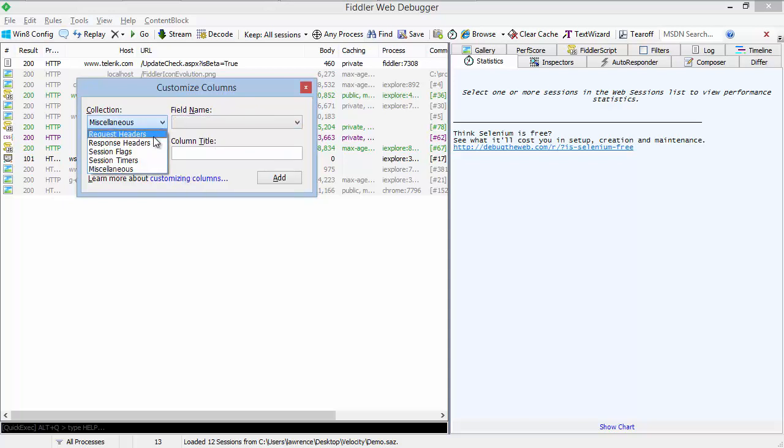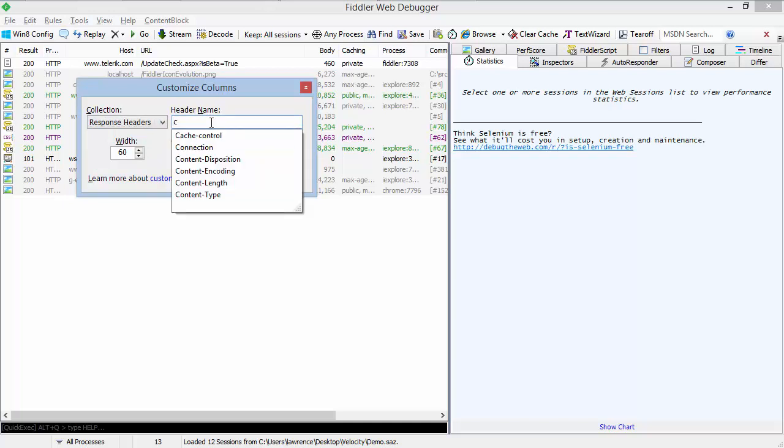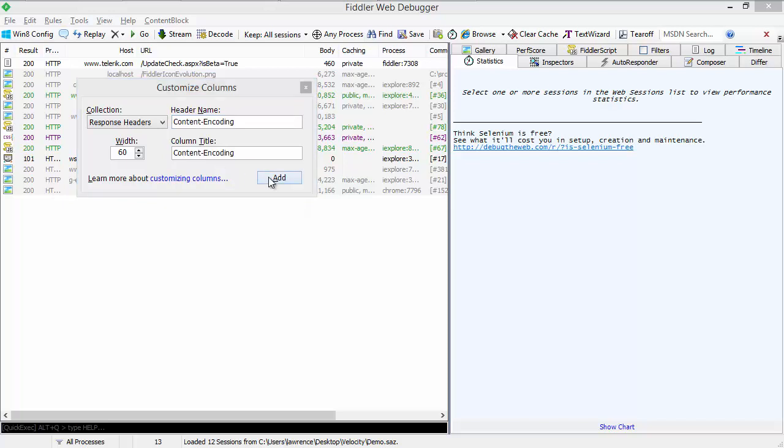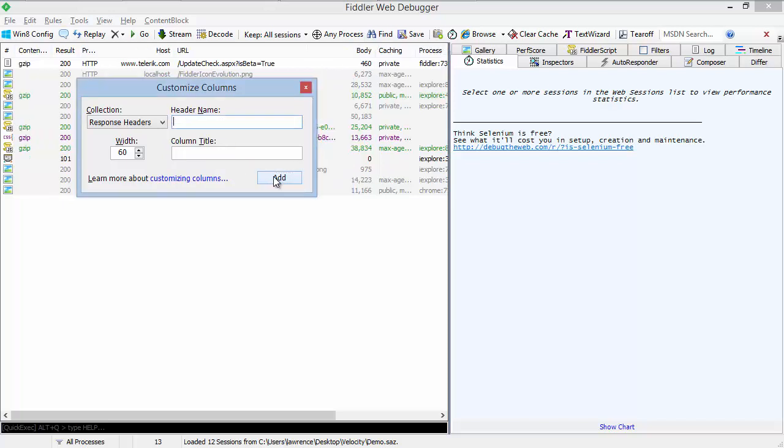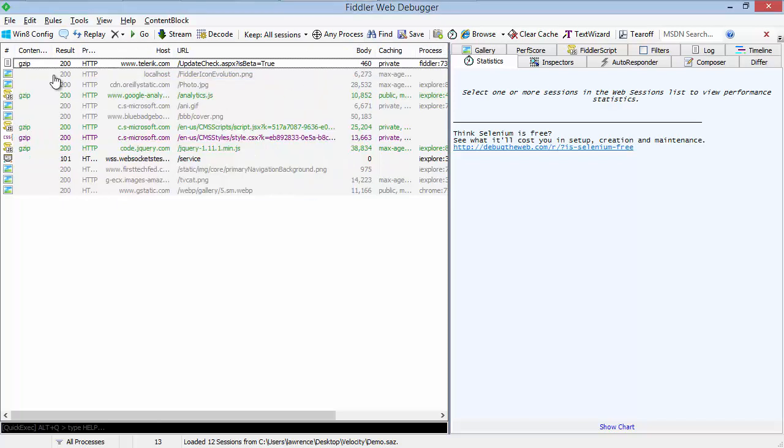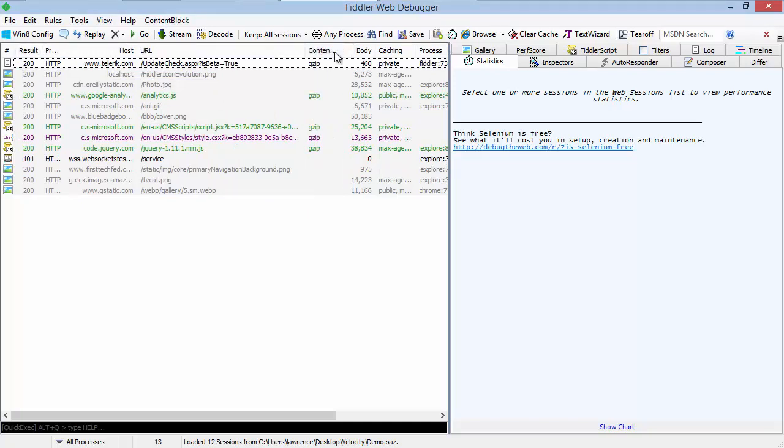So since we're interested in performance, we're going to keep track of the content encoding header on the response. This will allow us to quickly see which sessions were delivered with compression. So here's our content encoding category. We're going to move it over here.